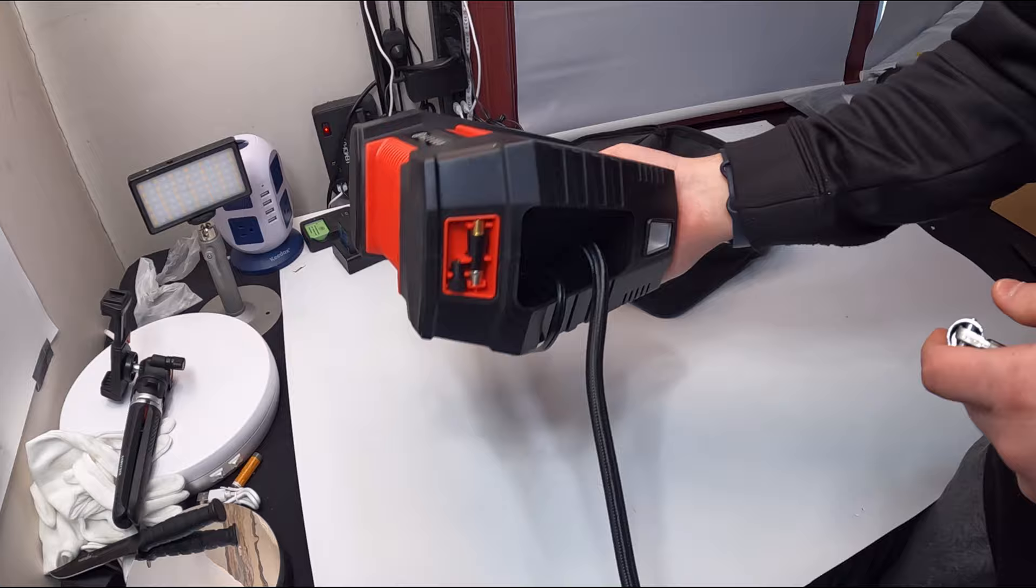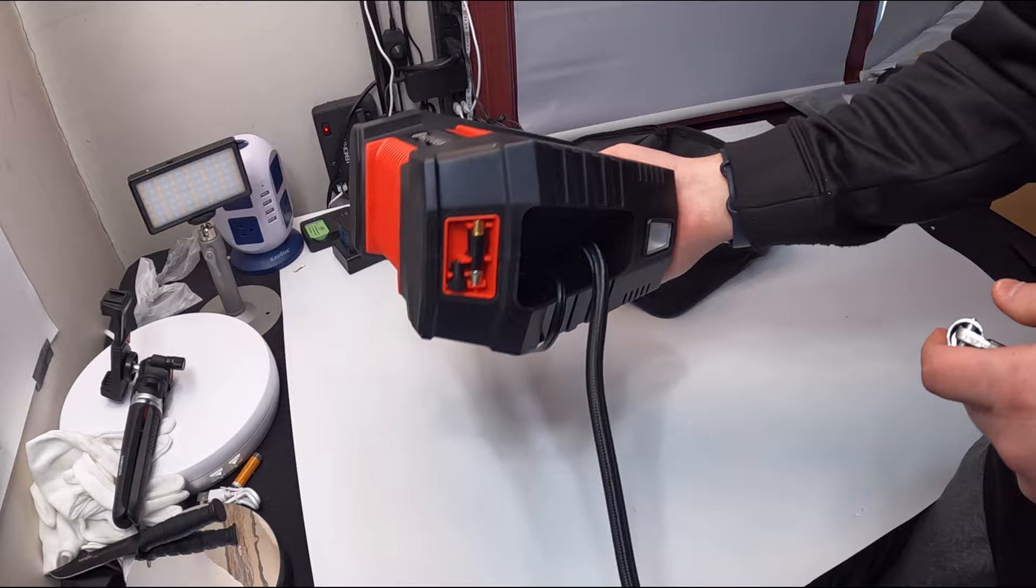I seriously, guys, I am impressed. It is so lightweight, and storage is so easy. It's not bulky. I really do like this a lot.